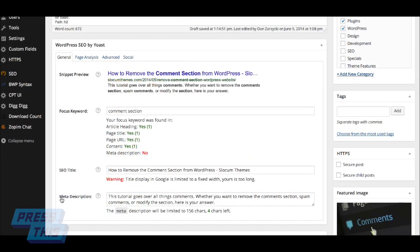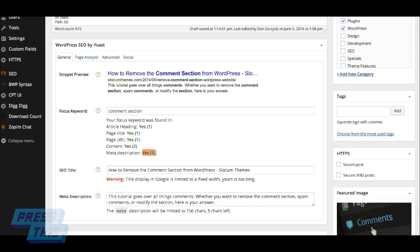You'll notice that meta description is not here, so we're going to go to the meta description here and we're going to change where we have comment section to make sure that the keyword gets included. And you'll see that it actually updates on the fly, which is really, really nice.